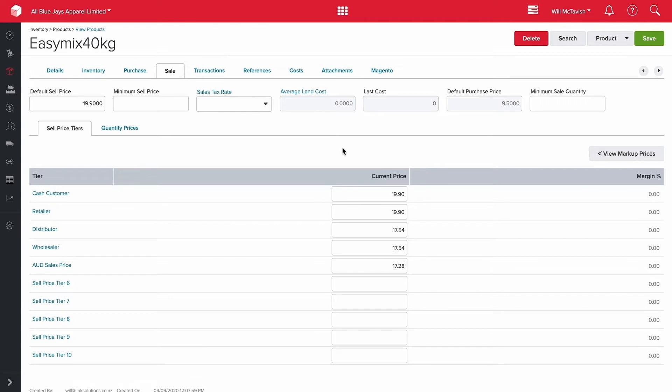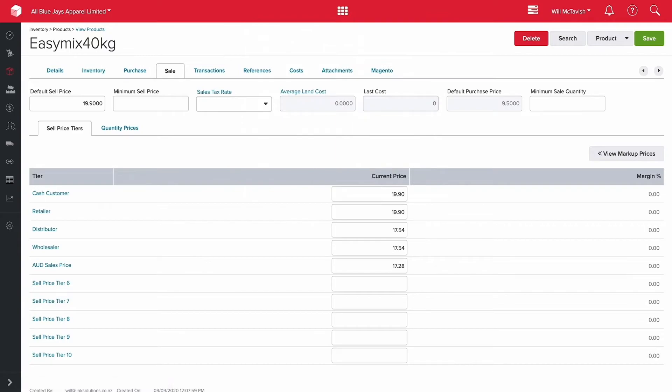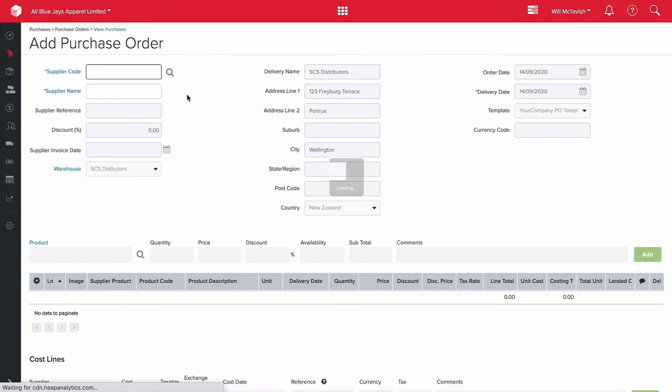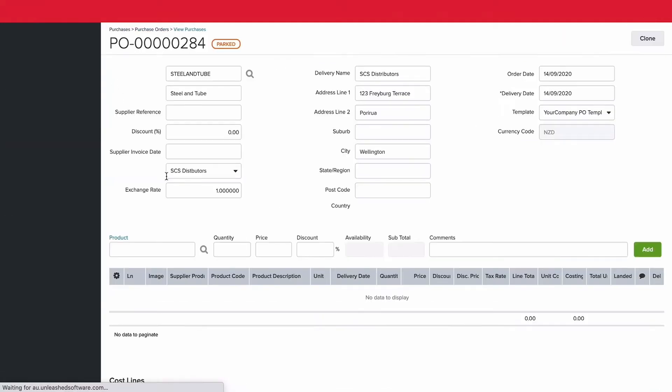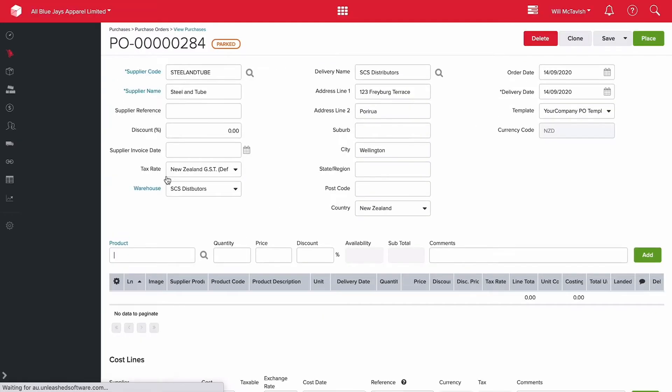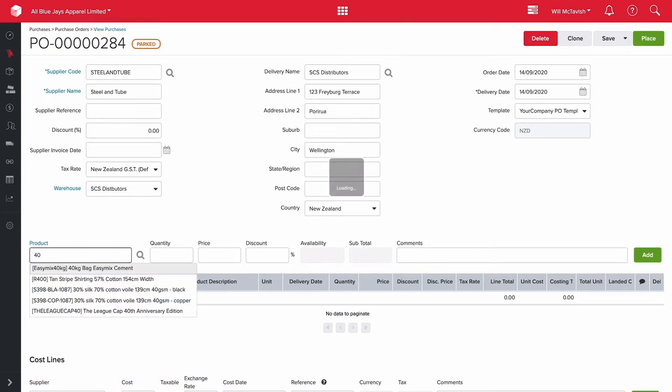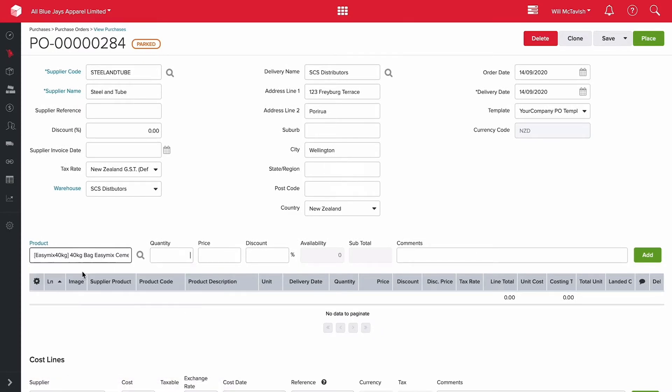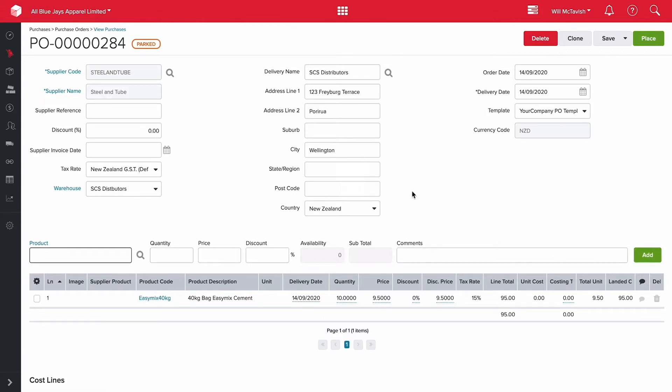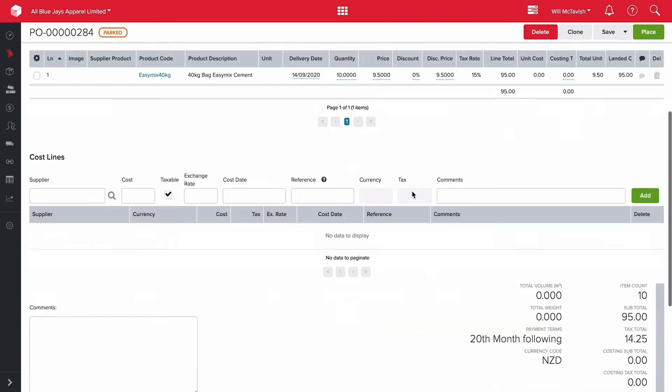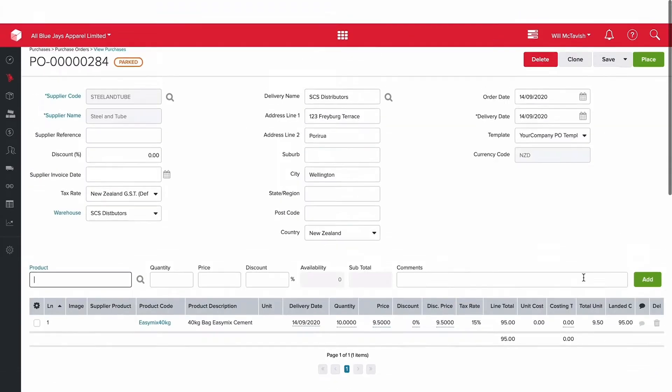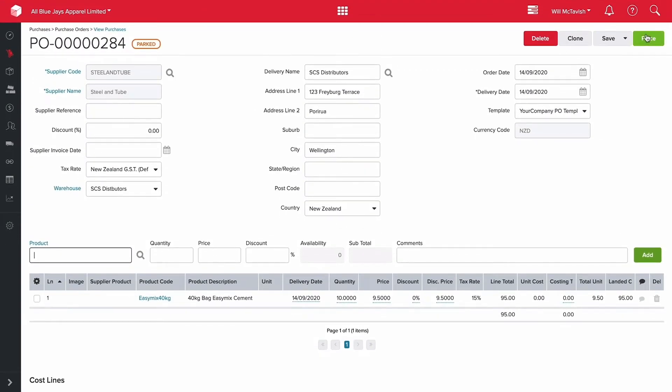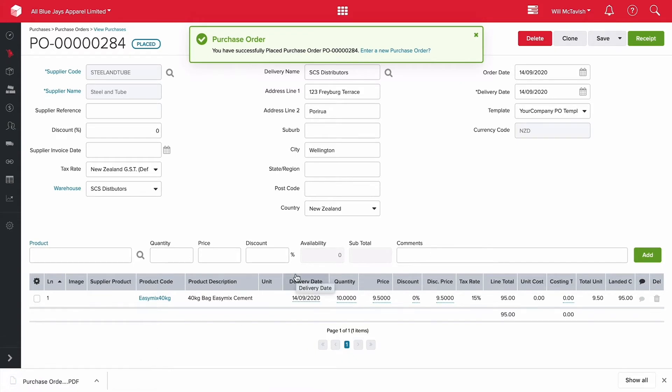Now let's go and do a purchase order. To do that I'm just going to come up the top and go add purchase. Our supplier for this product is steel and tube so I'm going to put steel and tube here. Then I'm going to add the product here which is 40 kilo cement. So it's $9.50 a bag we purchase it for, so let's get 10 bags and then hit add. You can see when I come down the bottom here we've got $95 plus our taxes on this order coming to $109.25. So I can place this order now and I can send this purchase order which is just downloaded for me.